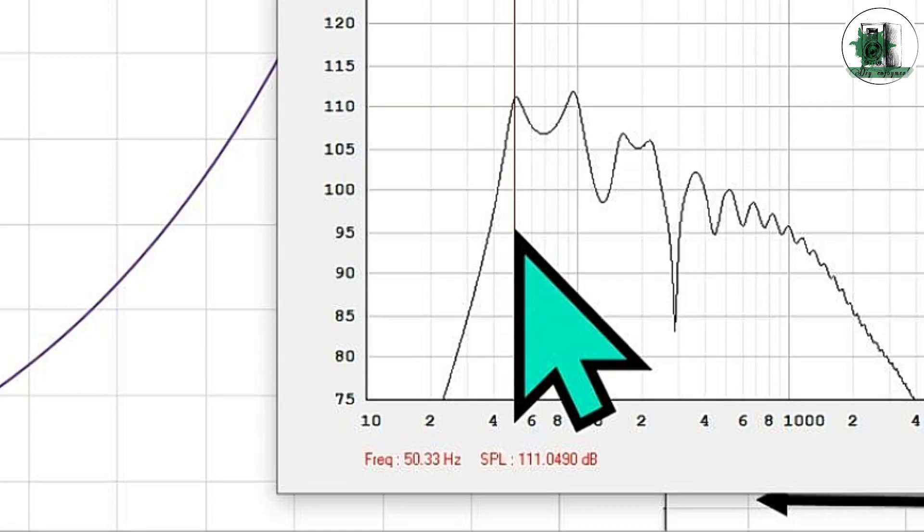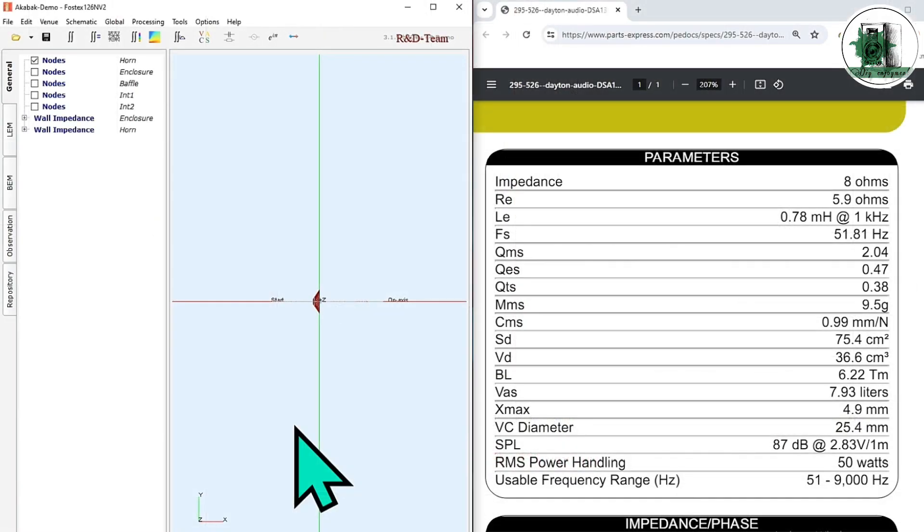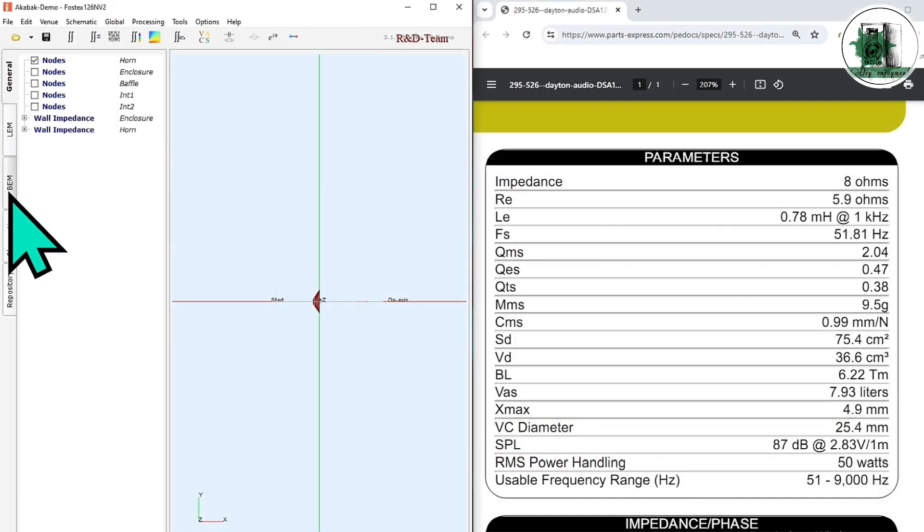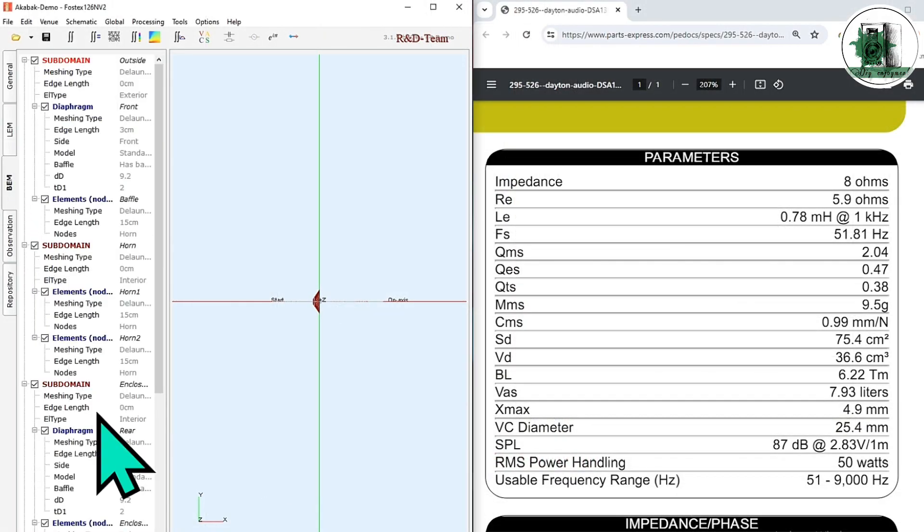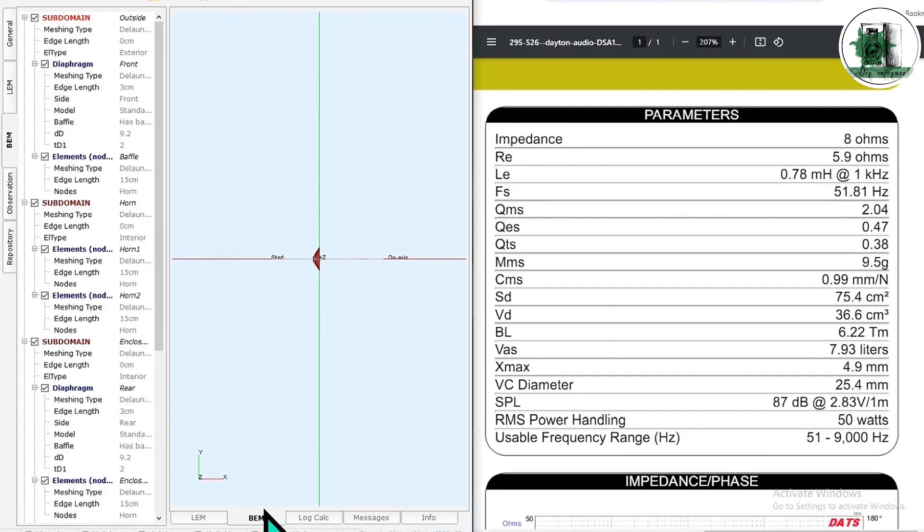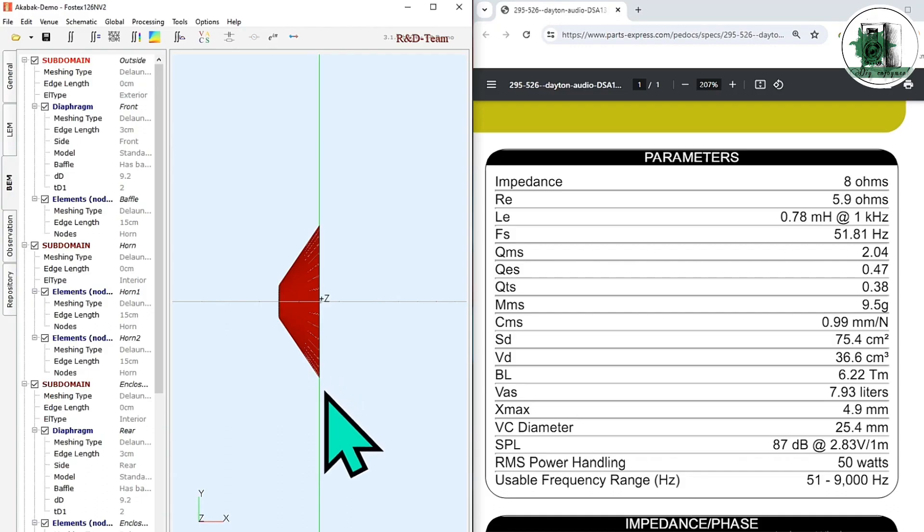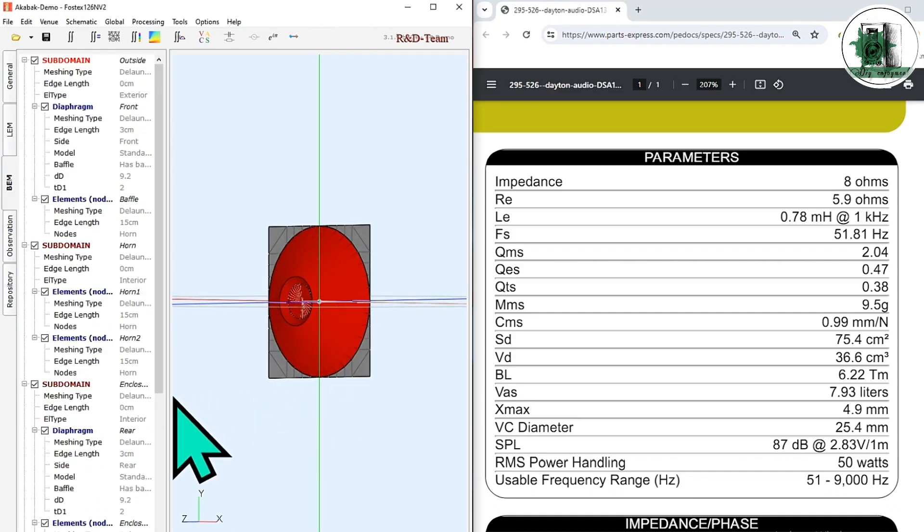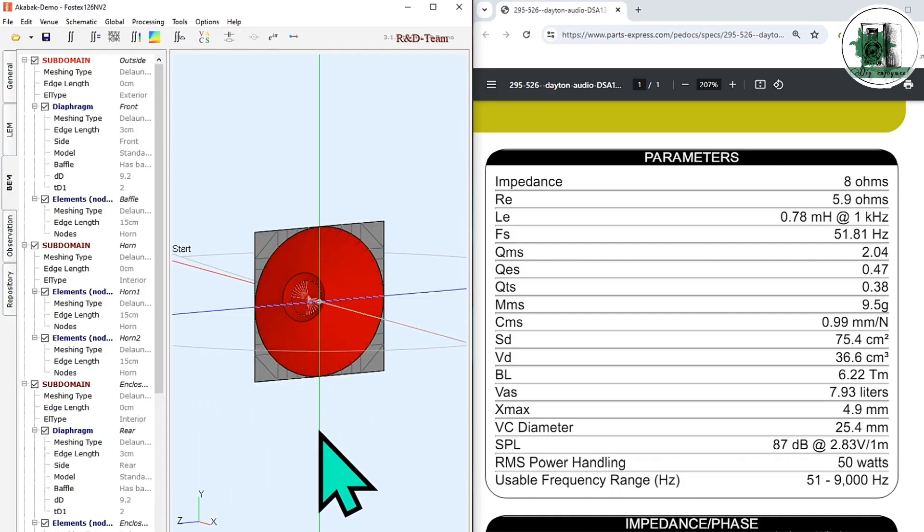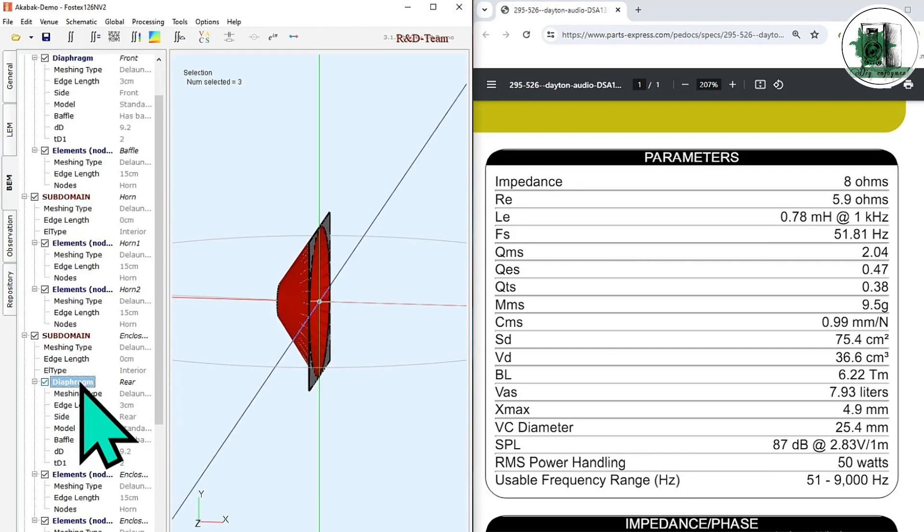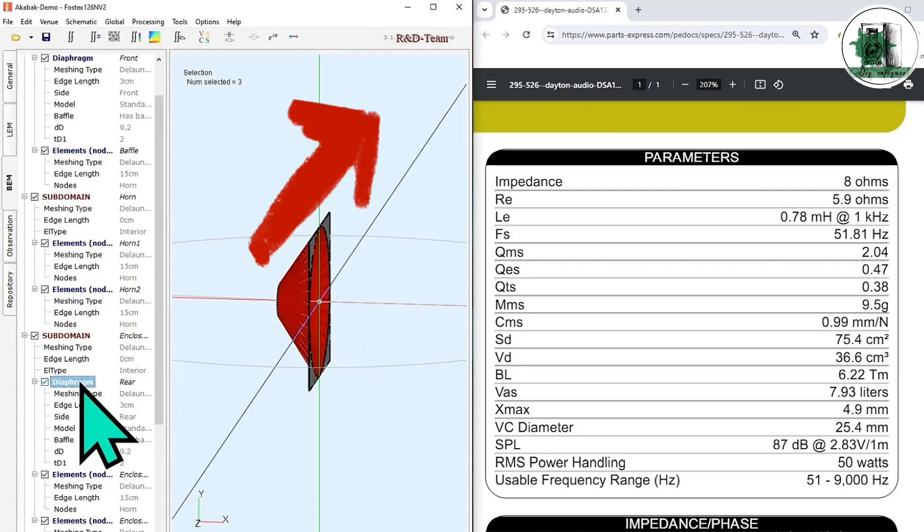We need to simulate this horn in Akabak to see what its 3D shape is. Before creating the 3D shape, we must enter the driver dimensions and specifications in Akabak. Before starting, you need an Akabak template. The process to get such a template has been explained in previous videos.